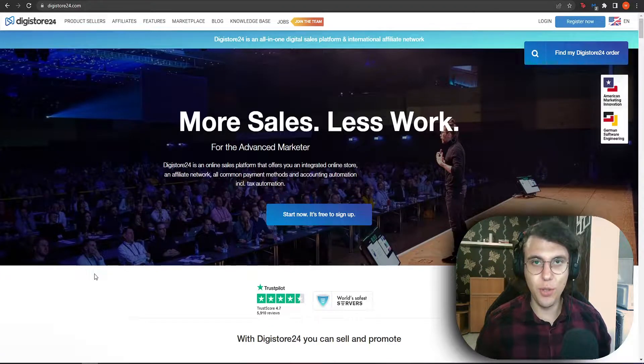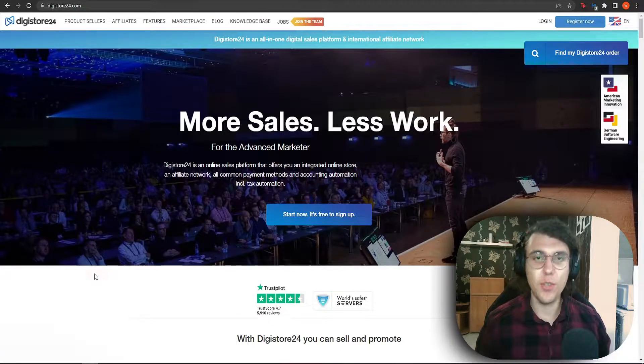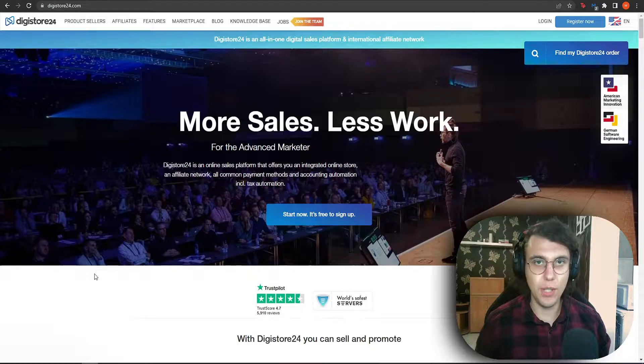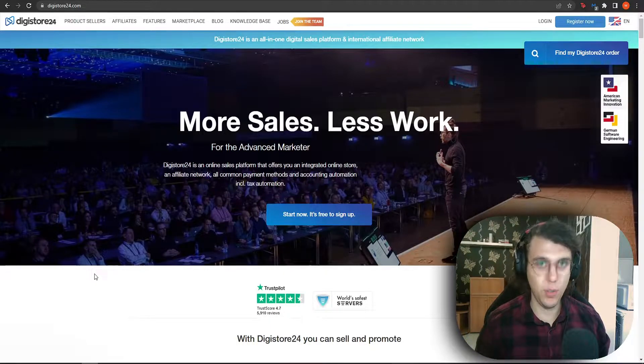Hey guys, in this video I'll be showing you how you can register for Digistore 24 and also how you can set your payment method on this website.